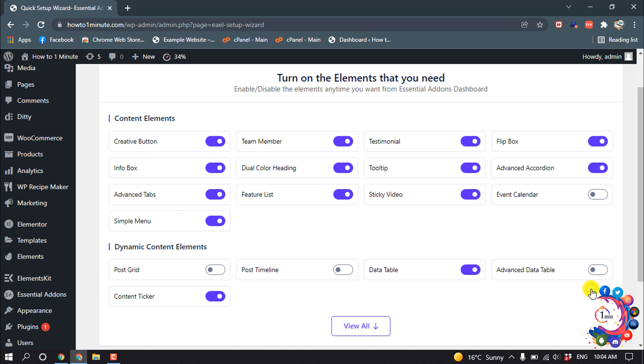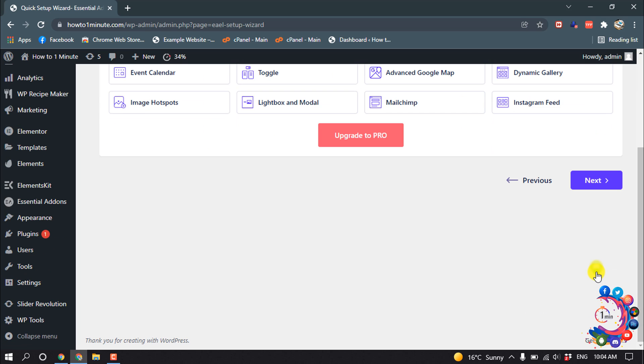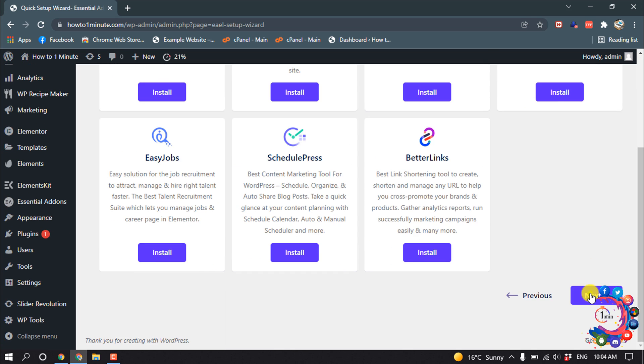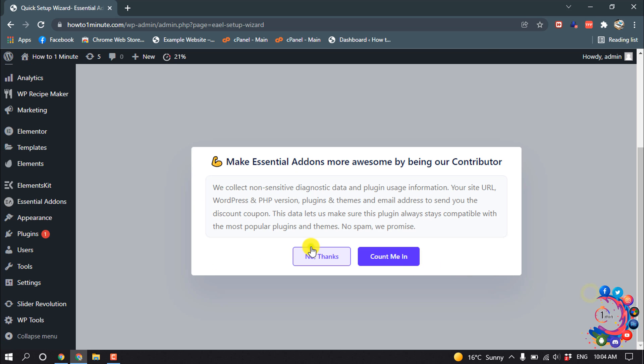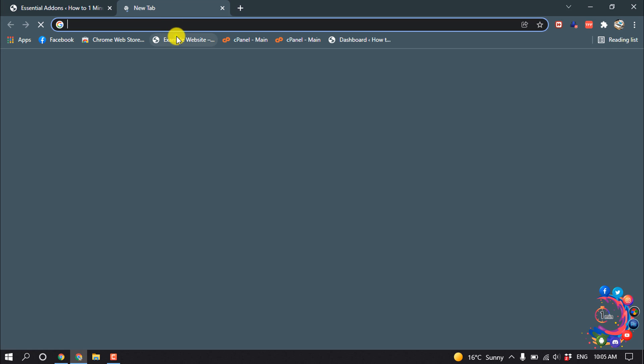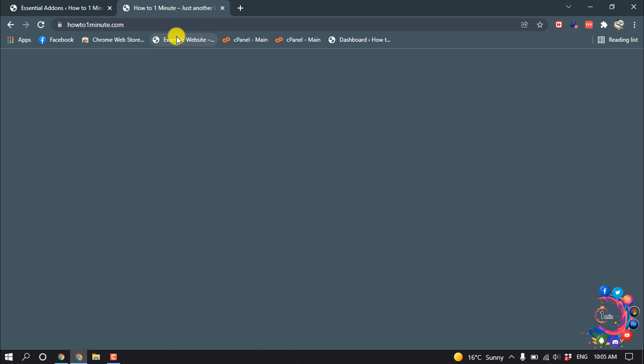Click on Next, Next. Okay, the plugin is ready now. Now I'm going to open the page where I want to add my table.